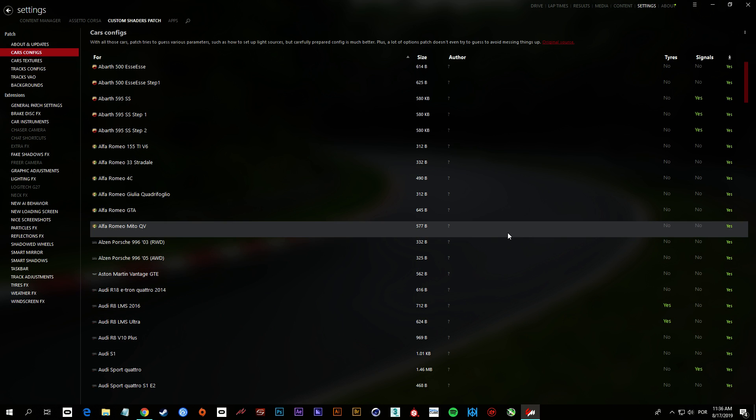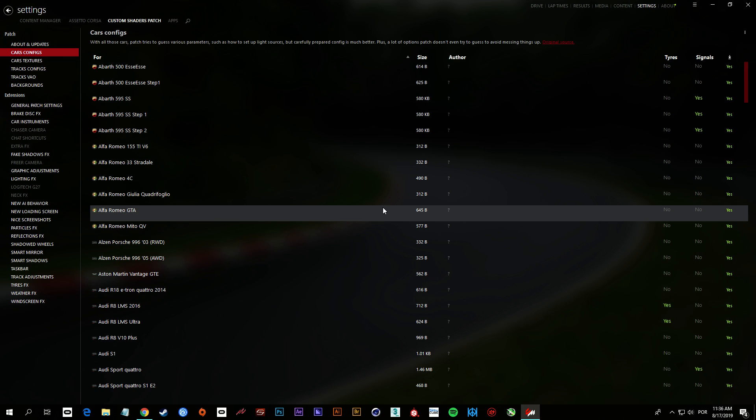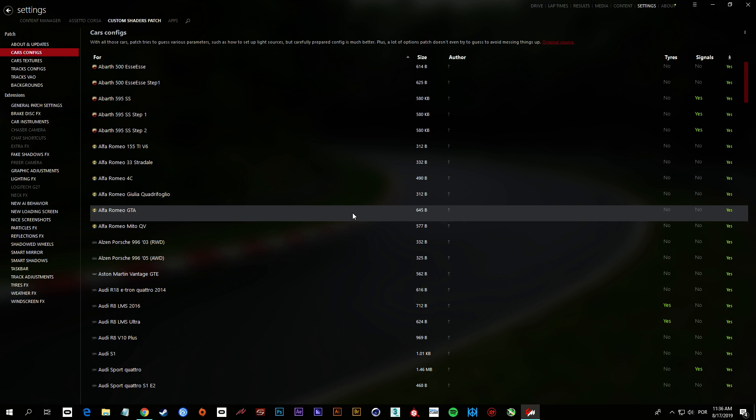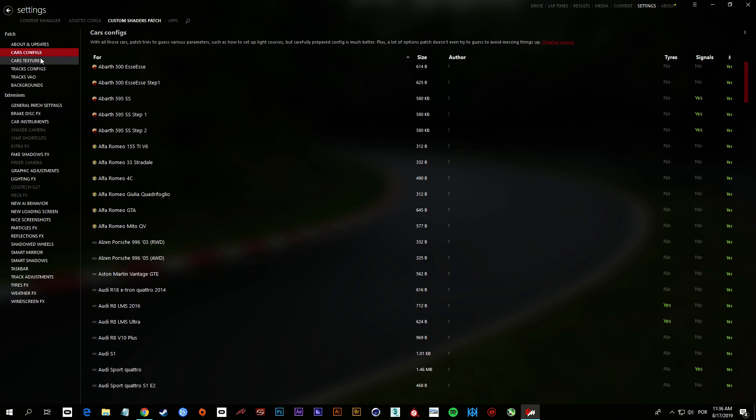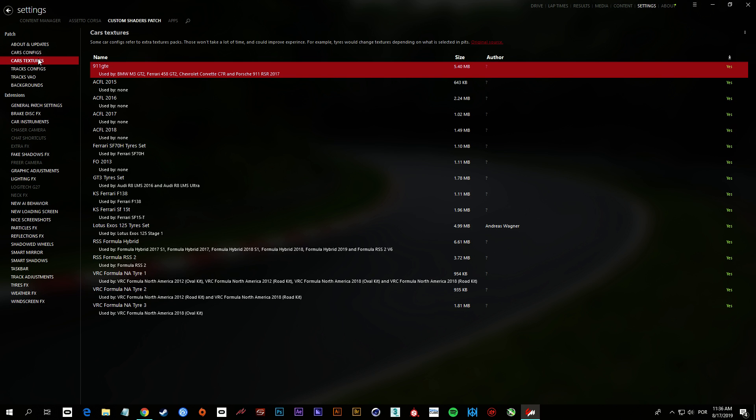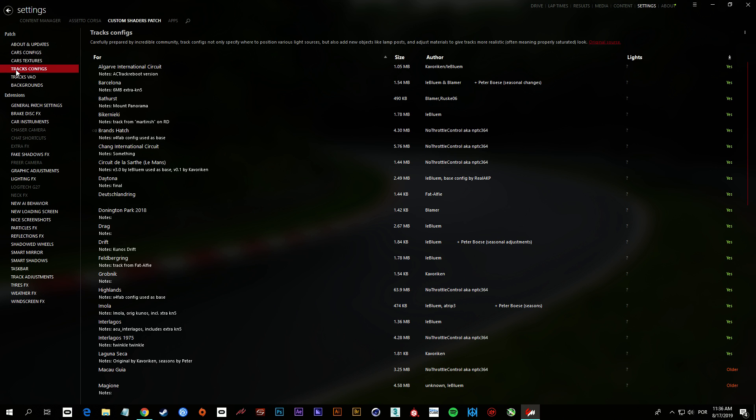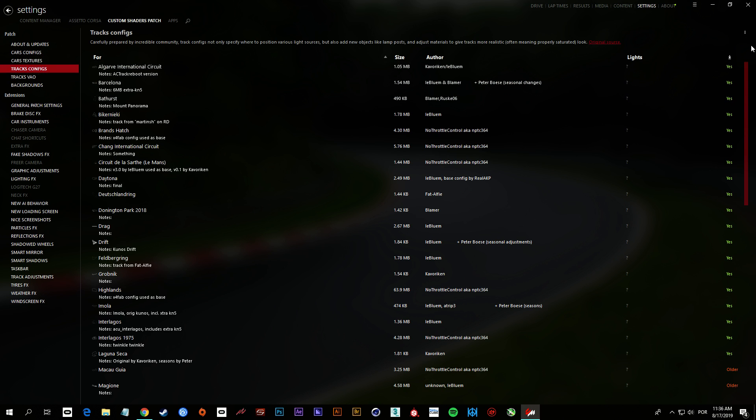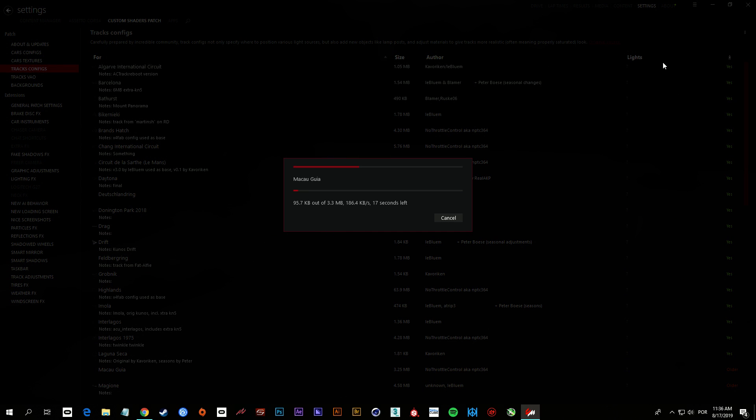It only installed the one you saw now because it was missing, all right? I'm gonna do the same here. Do the same on Track Configs.